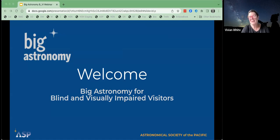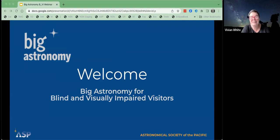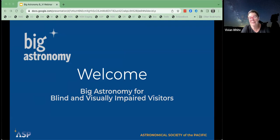Welcome everyone, I think you're in the right place. We have an exciting presentation for you today. My name is Vivian White, and we'll be welcoming Teresa Summer here in just a minute who's going to be really leading this, but we're having some technical difficulties so we're going to roll with it. I want to welcome you to the Big Astronomy webinar for a brand new toolkit that we have just sent to many of you. This is for working with blind and visually impaired visitors.